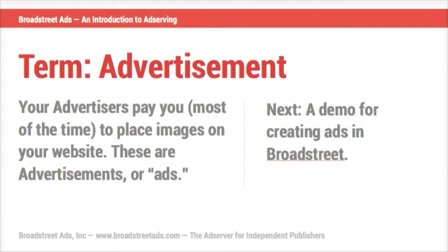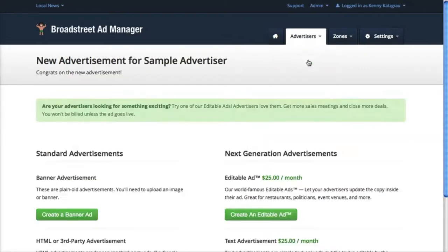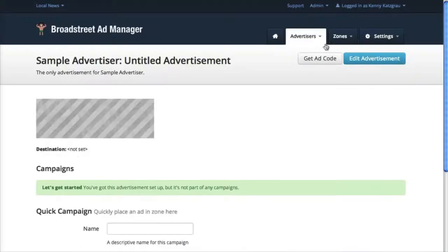The next concept is that of an advertisement or an ad. These are the images that you upload to an ad server and they get associated with advertisers — these are also the ads that eventually land on your website. To create one from the advertiser page, click 'New Advertisement.' You'll get a list of the different types of advertisements you can create. We want a standard banner ad — the kind where you upload an image and it gets placed on your website. Click 'Create a Banner Ad.'